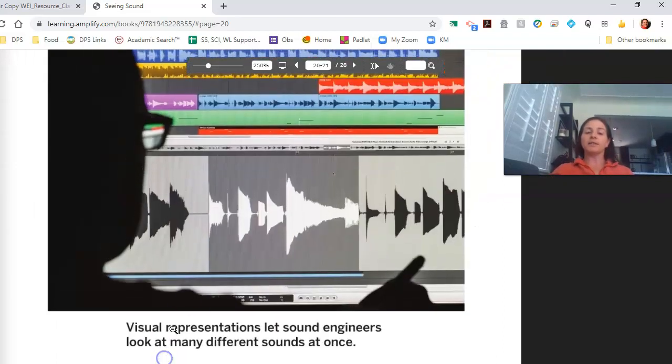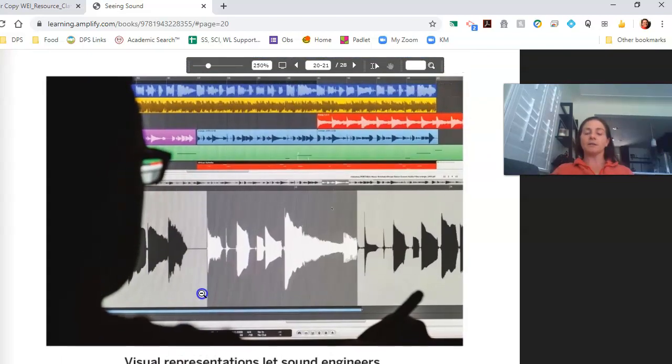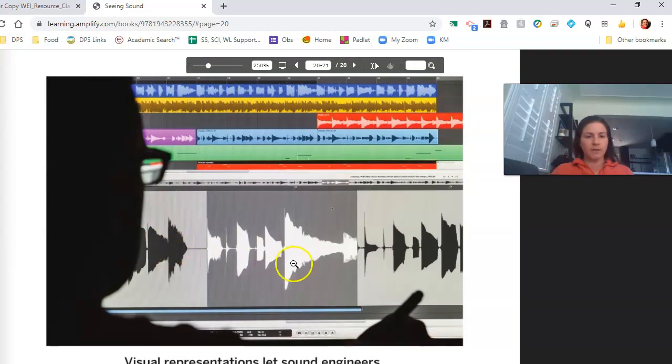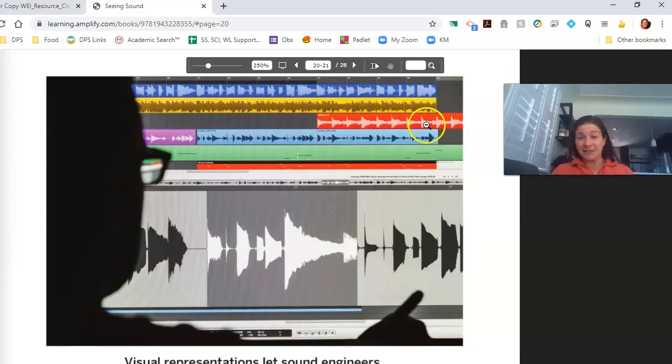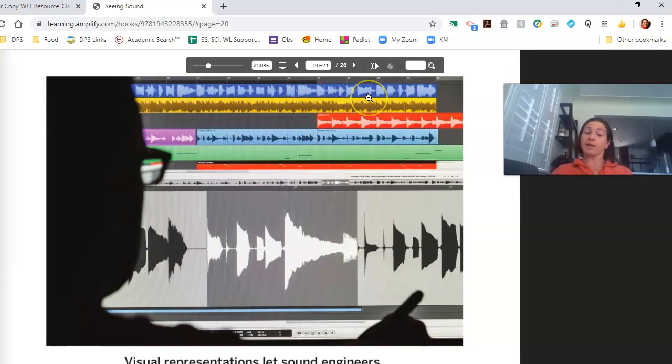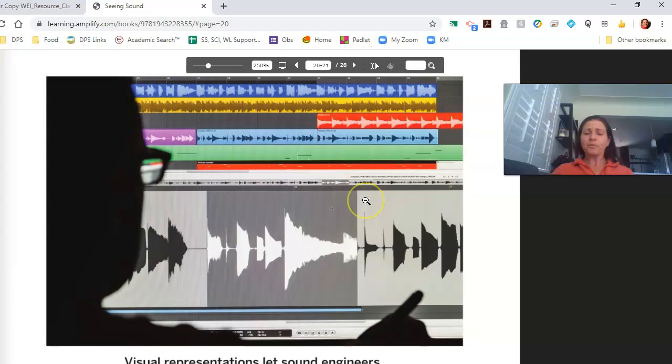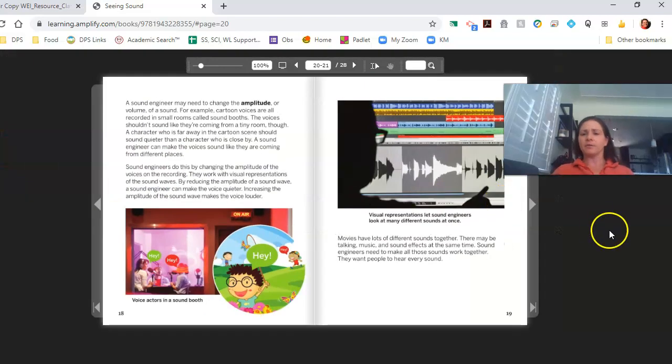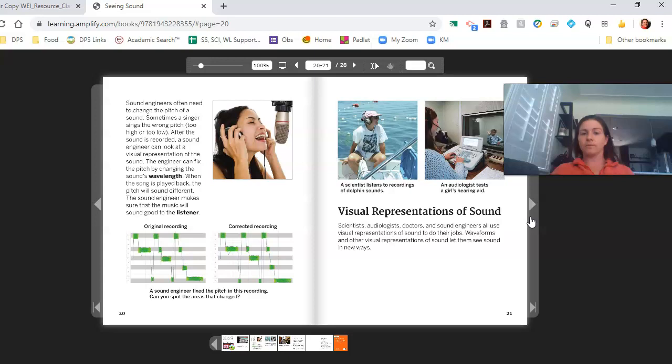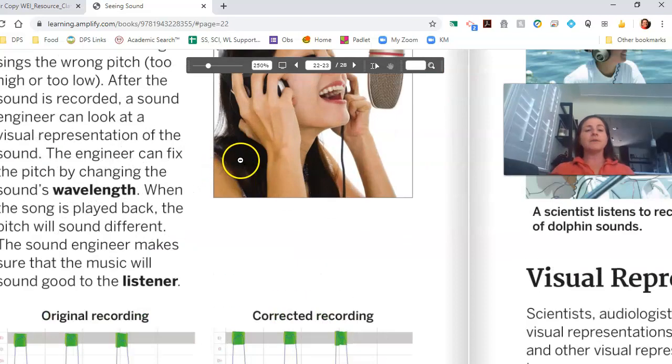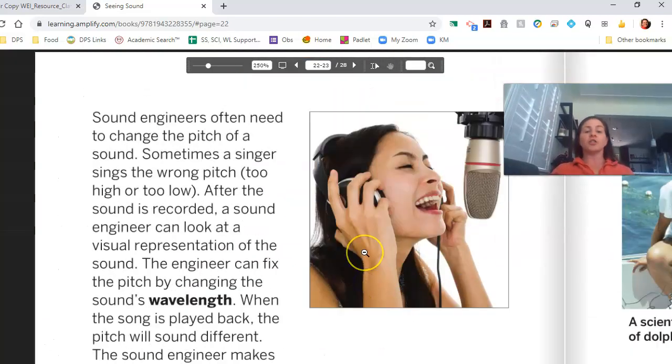Movies have a lot of different sounds together. There may be talking, music and sound effects at the same time. Sound engineers need to make all those sounds work together. They want people to hear every sound. Sound engineers look at many different sounds at once. It looks like there's some sounds going on down here, more here, maybe a different sound here, more here, and more here. That's a lot to have to combine and make sure that they work together.